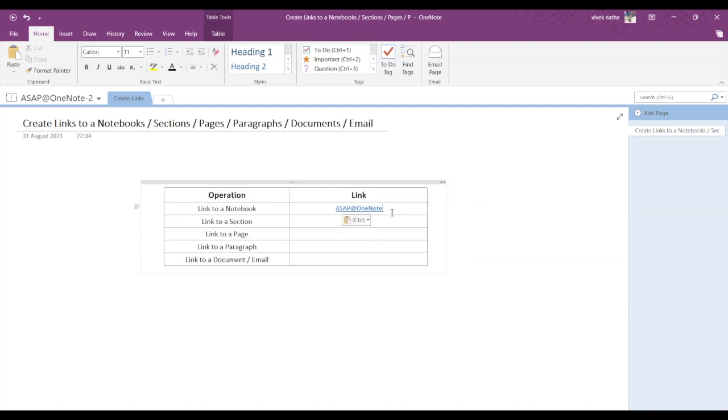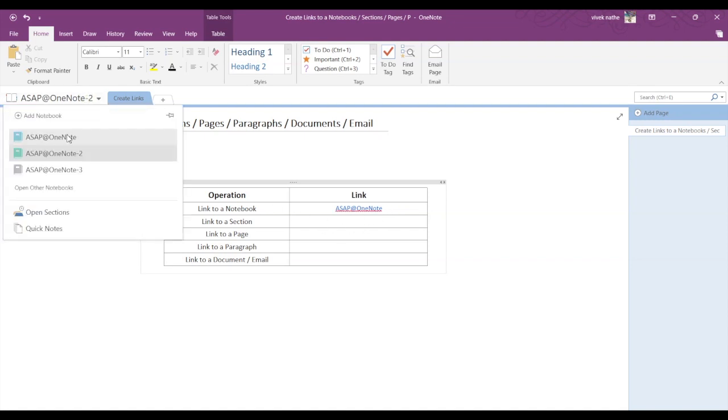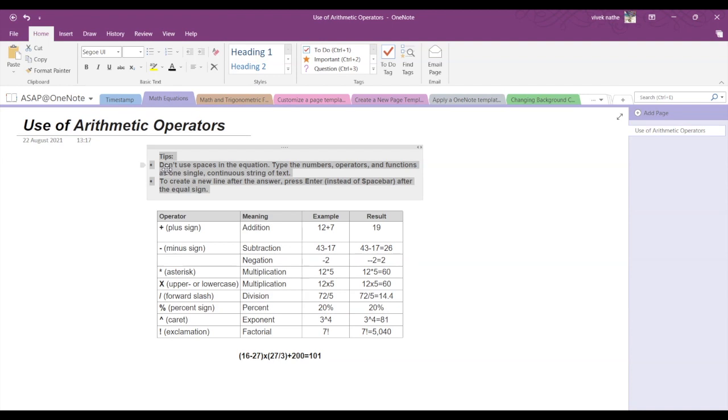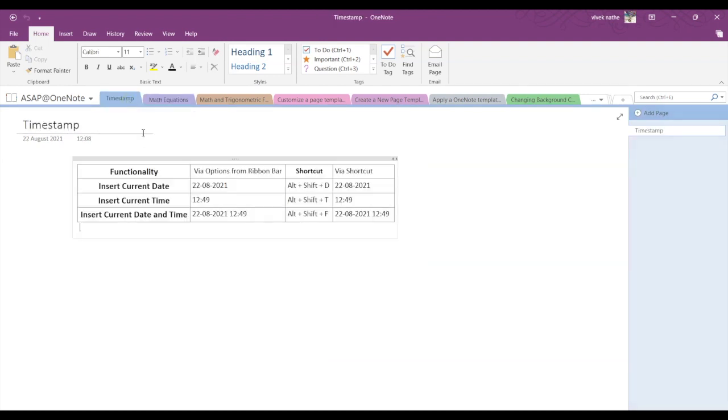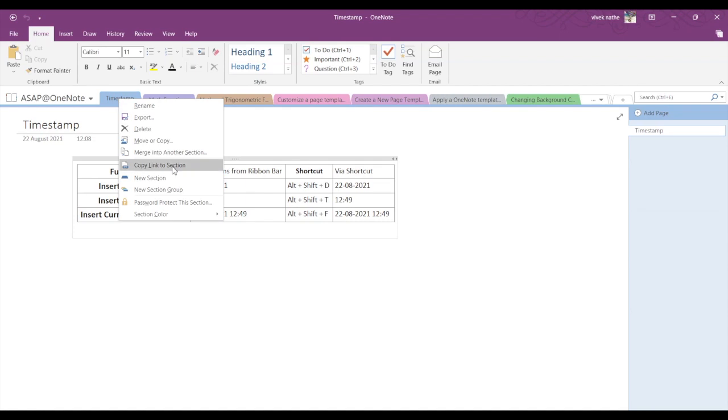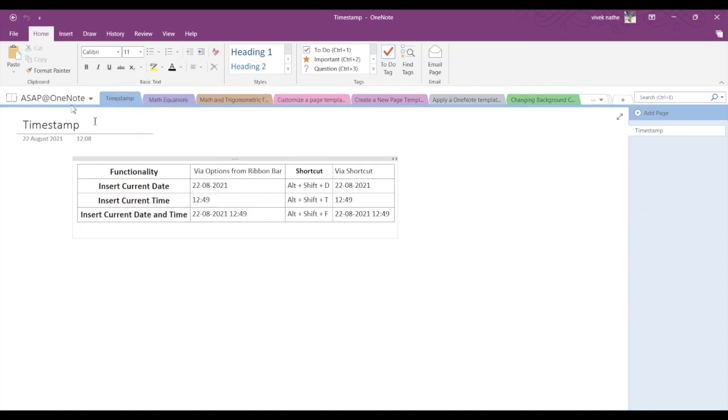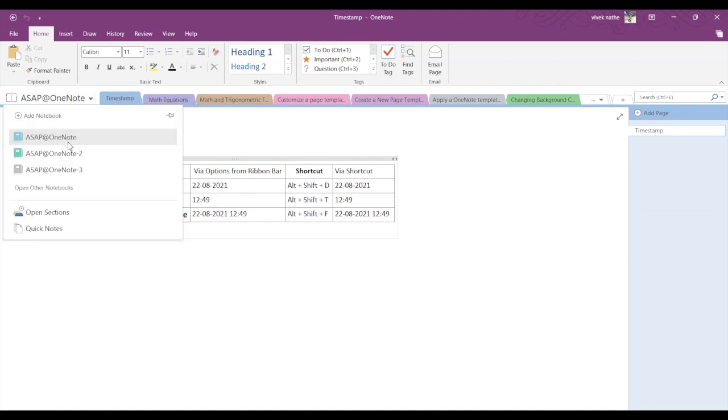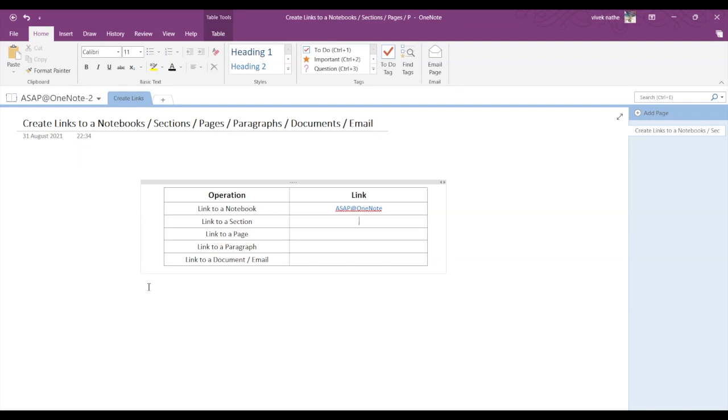Now to link to a section, you can follow a similar method for all of the links. So let us go back to the first notebook, ASAP OneNote, and let's select a section—let's say Timestamp. Right-click on that and click on 'Copy link to section.' Go back to your original notebook and simply paste it.